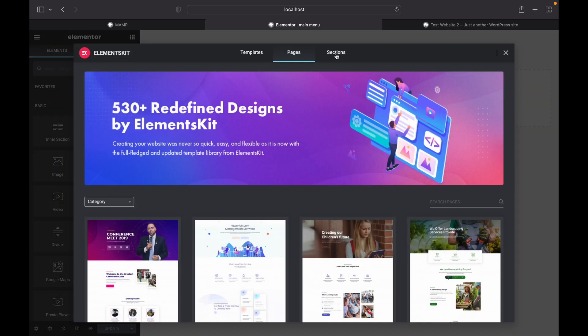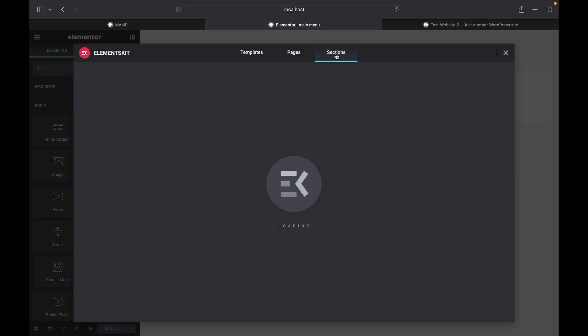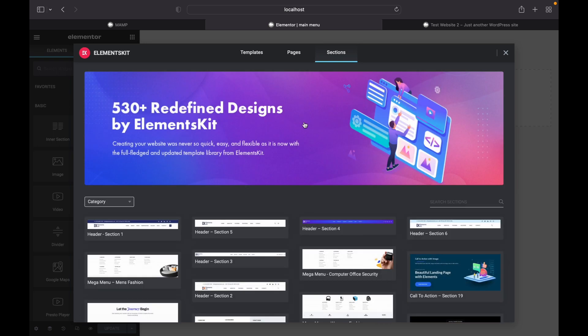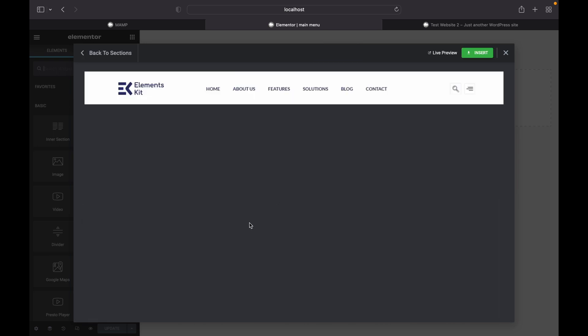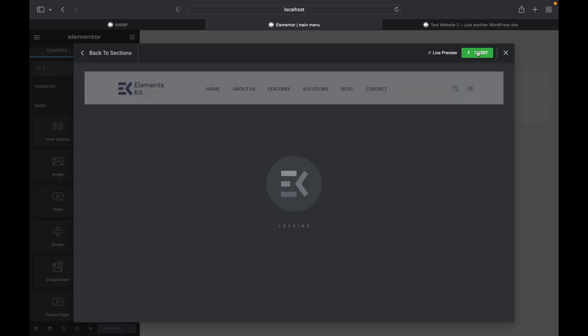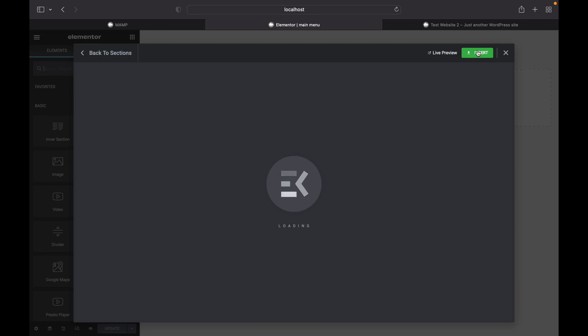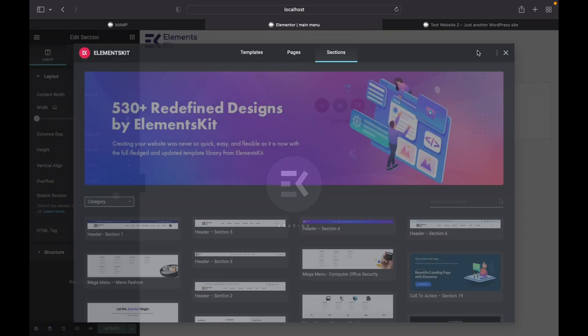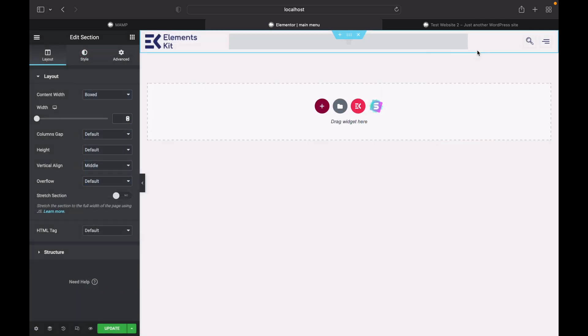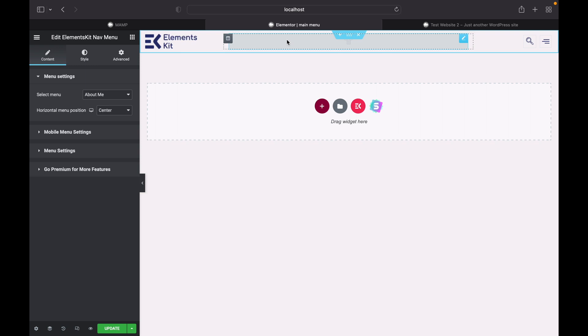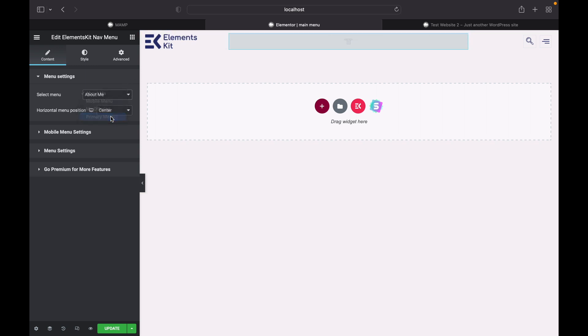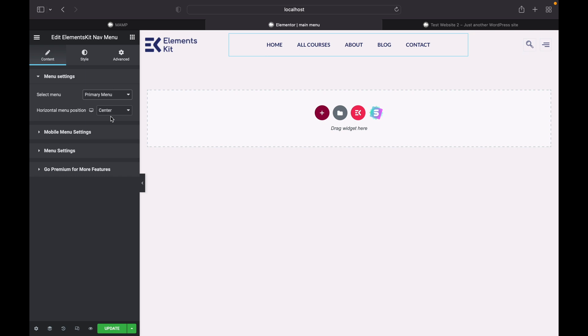For me, I will head over to sections. I will go with this one. Click on insert. Select this and our menu is going to be primary menu. So as you can see, all our links appeared here.